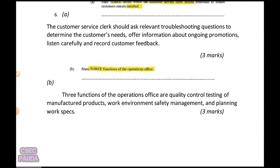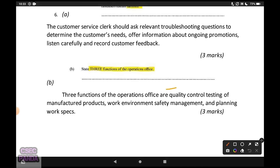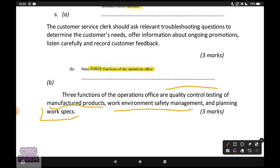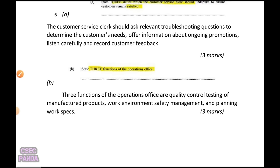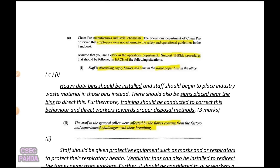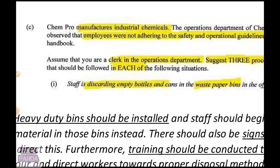For three functions of the operations office, I kept it simple: quality control and testing of manufactured products; work environment safety management — watching over the factory to ensure OSHA standards and protective equipment are followed; and planning work specifications, meaning figuring out how much material and labor is needed to complete a job. In the textbook it's tough to see where operations blends into the factory, because businesses can differ, but those felt like reasonable answers.